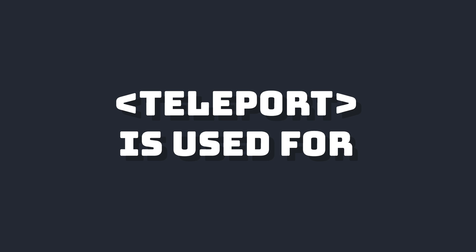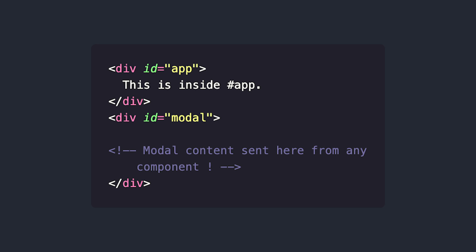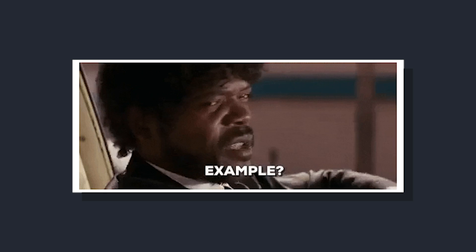While typically we've seen teleport being used to create modals where we send our modal content to an element outside of our Vue app itself, another use case is when we want to control where certain inline elements are being placed within the context of our own page.